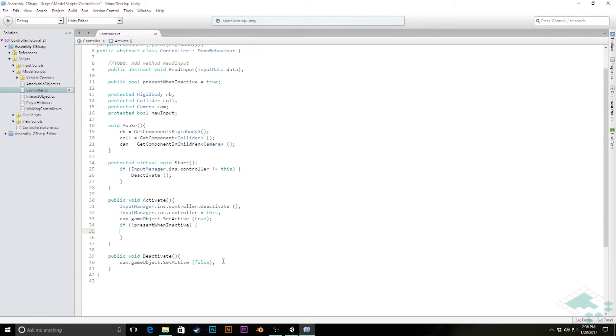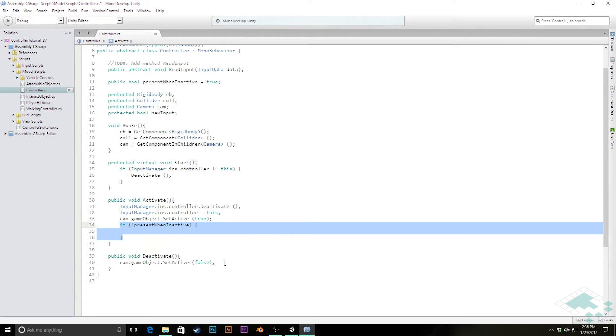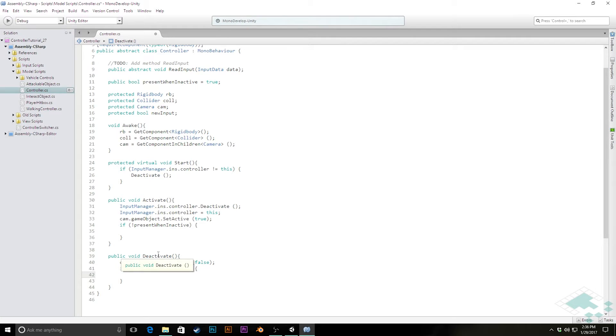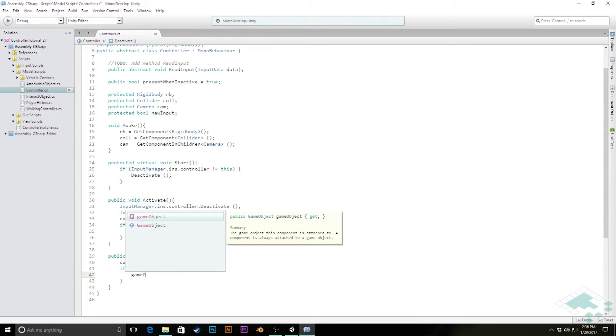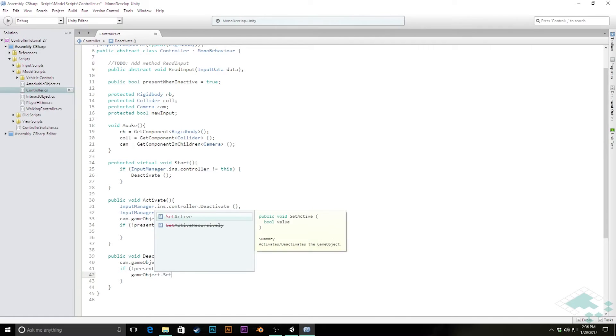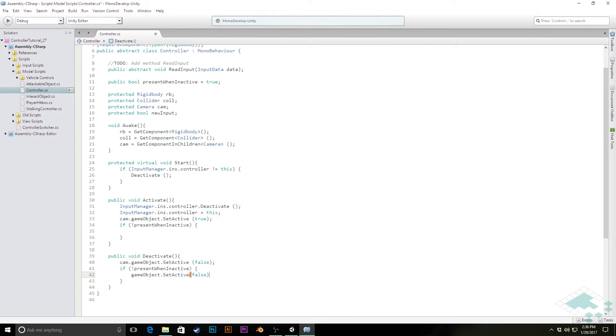This makes a little bit more sense when we think about deactivate. We're saying if we're not present when we're inactive, then when we deactivate, we need to make that object disappear. Easiest way for us to do that is to say gameObject.SetActive(false). And that's going to make that entire game object and all of its children effectively no longer exist in the scene until we reactivate it again.